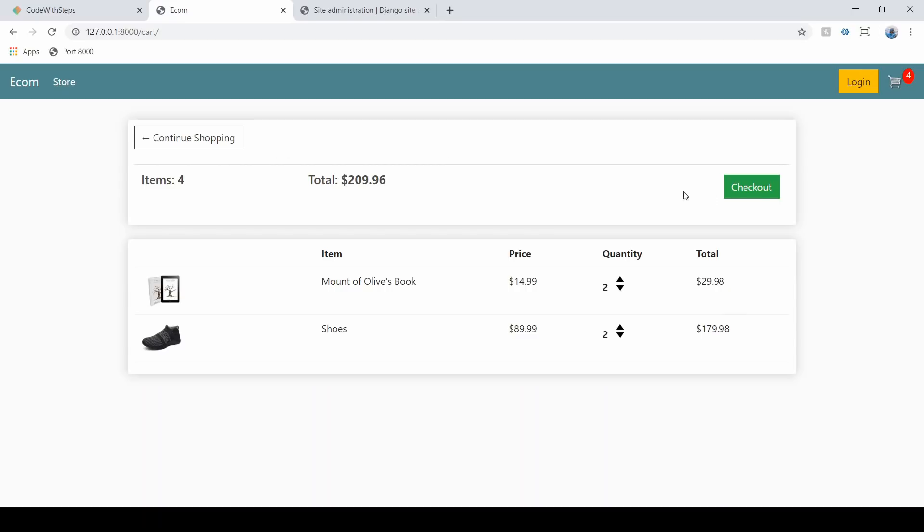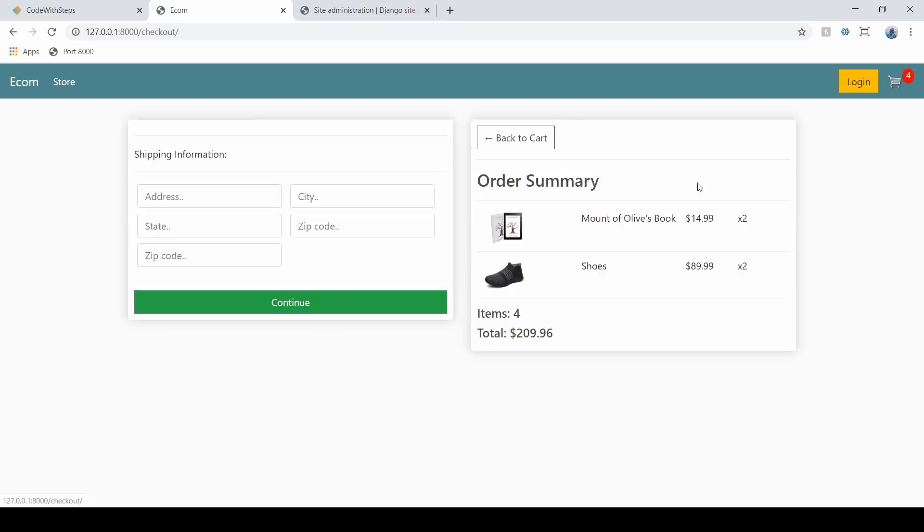From our cart, we can go to the checkout page and here we'll add in some information like user information, shipping address, and basic things that come with it. When we hit continue, we're going to have a payment option pop up and then we are going to have our cart.